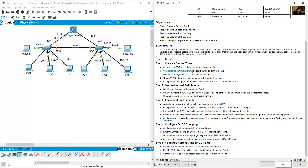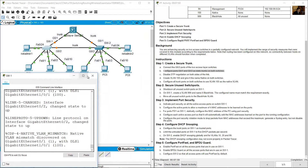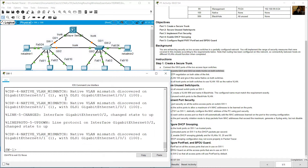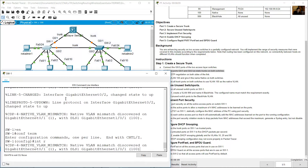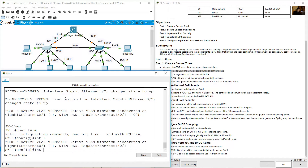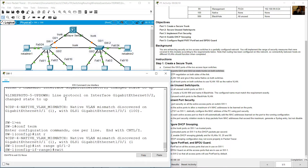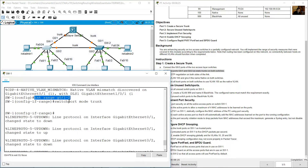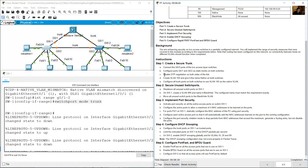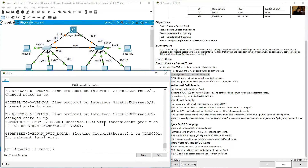Configure port Gigabit 0/1 and Gigabit 0/2 as static trunks on both switches. Access SW1, enter enable and configure terminal, then use interface range Gigabit 0/1 and 0/2, and set switchport mode trunk. Also disable DTP negotiation with switchport nonegotiate.